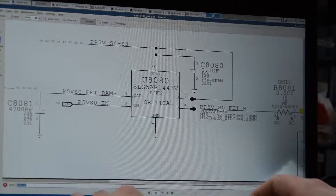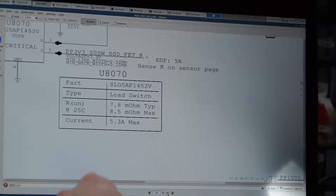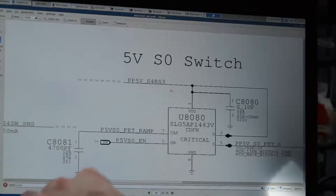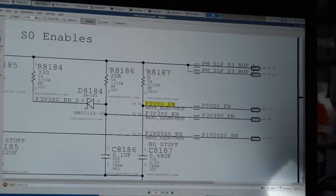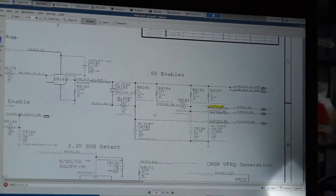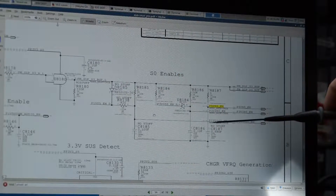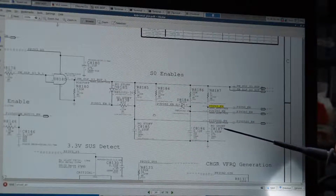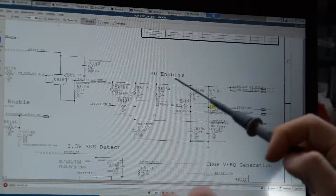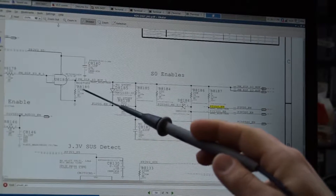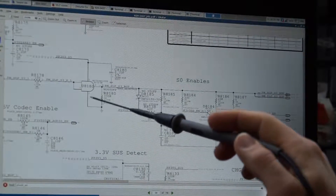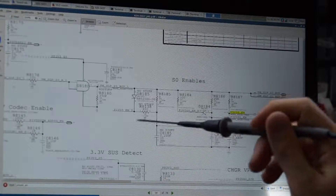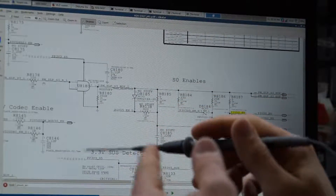So following the rabbit hole — PP5V_S0_EN: what creates that signal? I found that multiple SO rail enables — 5V enable, 3V enable, 1.5V enable — are all coming off of one chip, going to their respective ICs telling them to turn on and start making power. When I measured that chip's output, I got zero. I got nothing. And the input, PM_SLEEP_S3, also had nothing. The resistors around it I measured were just fine. This chip is powered off of 3.3 volts.